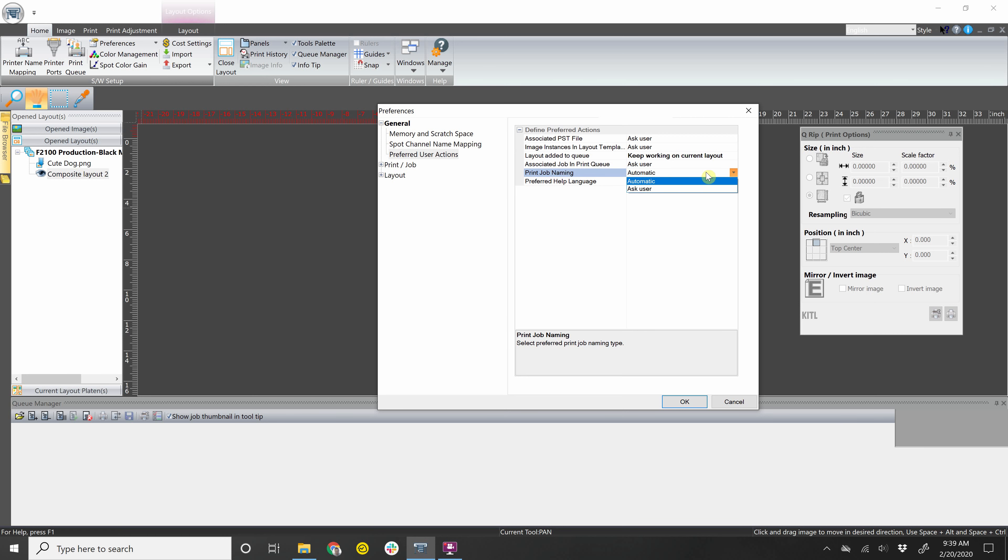I'm going to switch that back to Keep Working on Current Layout. Now, this option basically I have for automatic, but if you want, you can ask user. So every time you send a job to the printer, it'll ask you what you would like to name that job as. For now, I'll leave that as automatic. Preferred help language will be English.